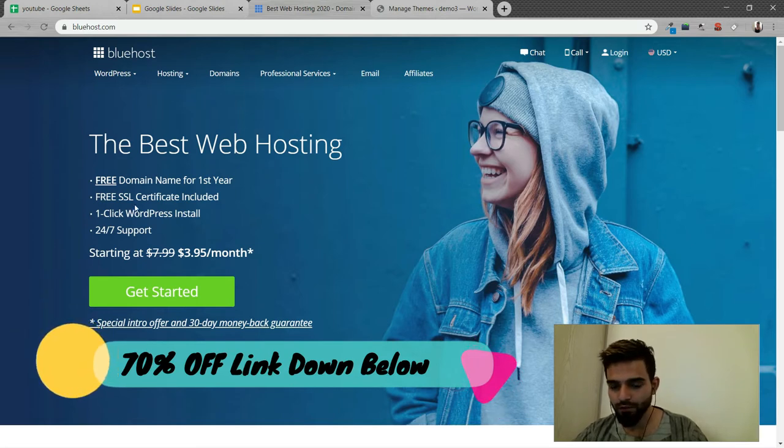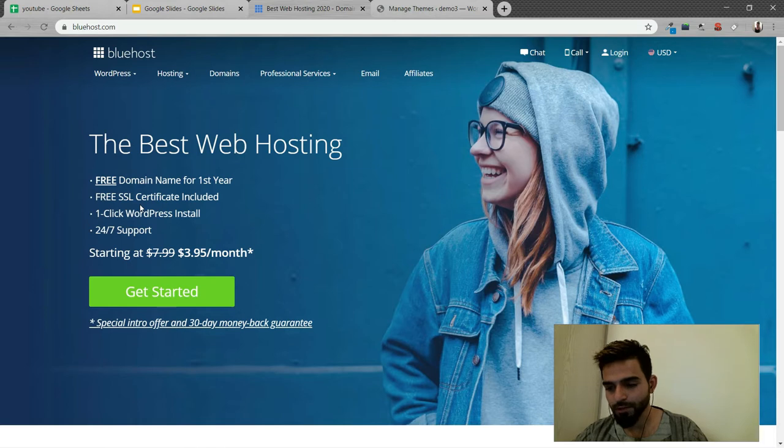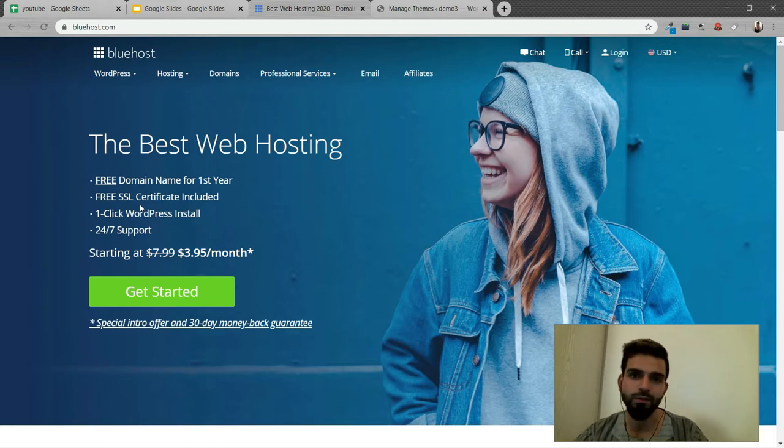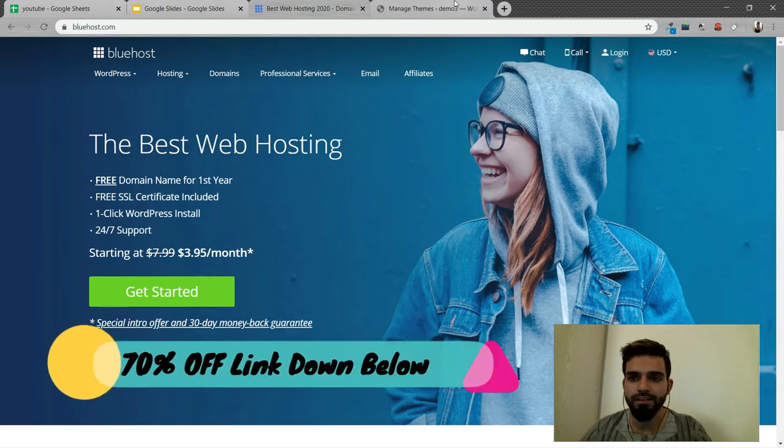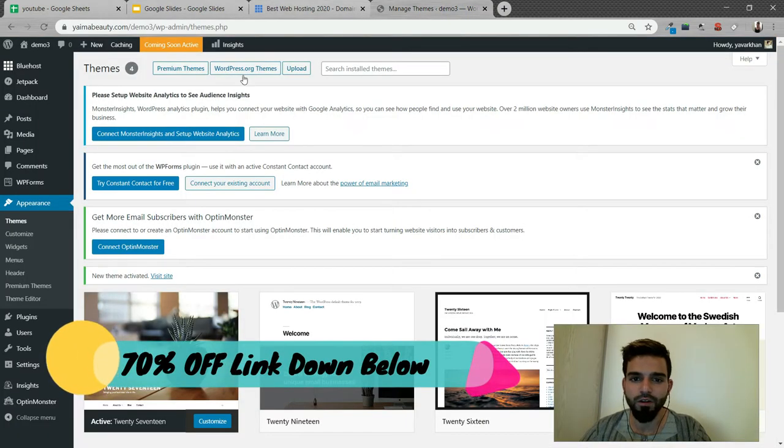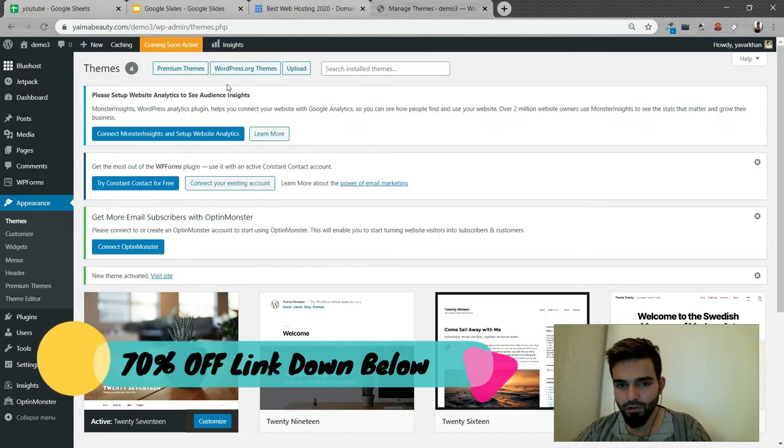And they give you a free domain and free SSL, and they have a 30-day money-back guarantee. And just for you guys, I have a 70% discount, the link is down below. Now let's get back to the video.